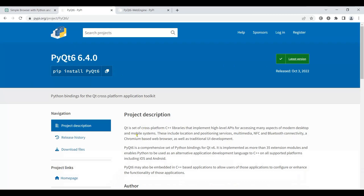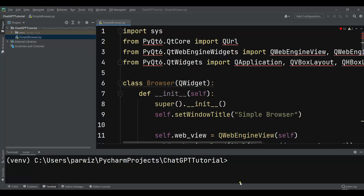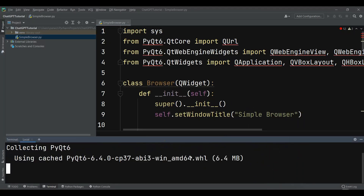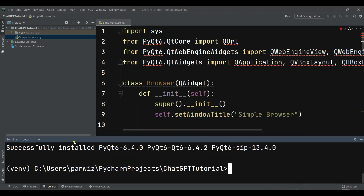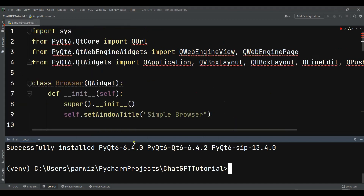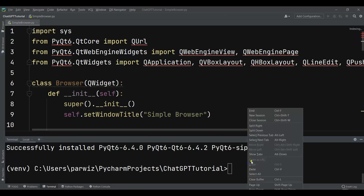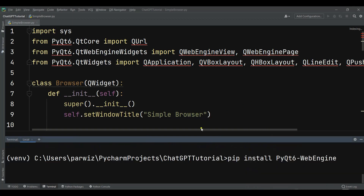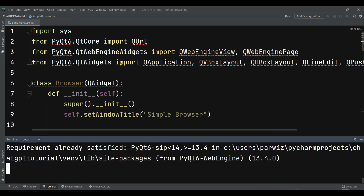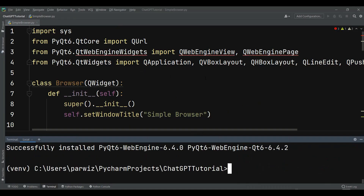Let me copy the install command and paste it into the terminal. I'm using a virtual environment. PyQt6 has been installed — it's version PyQt6.4. Now we also need to install PyQt6WebEngine. I'll copy that command, paste it, and wait for the installation. The PyQt6WebEngine has now been installed and we have all the required libraries for building our web browser.